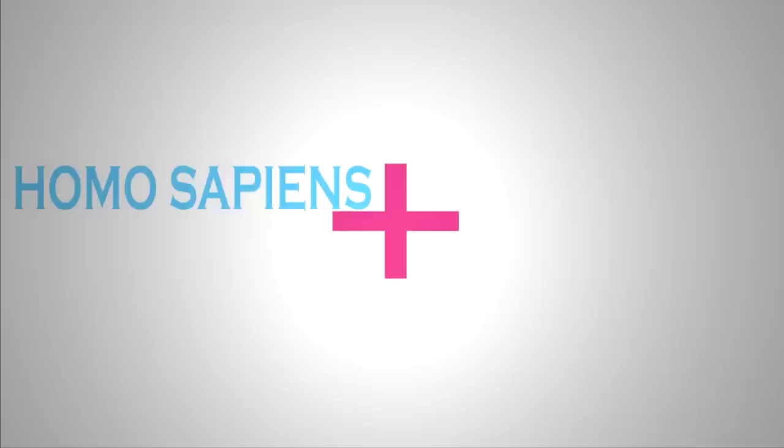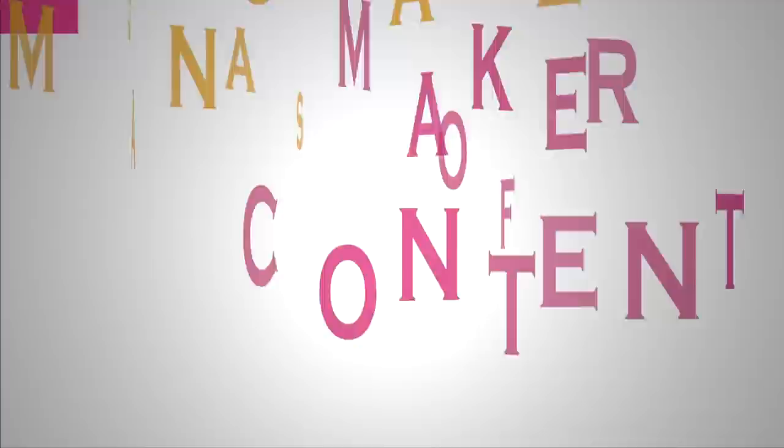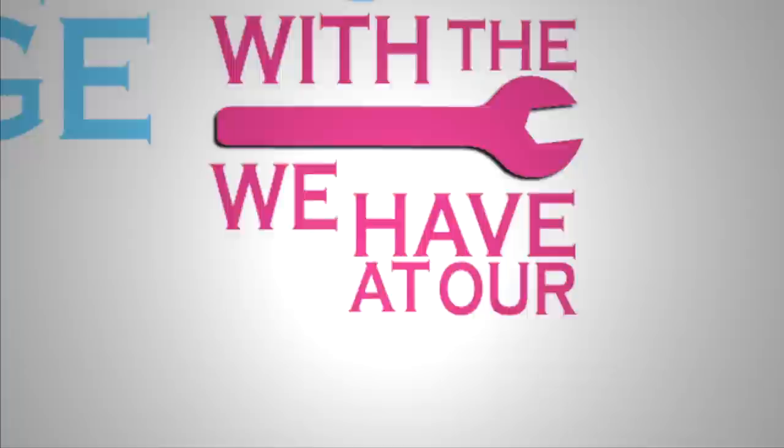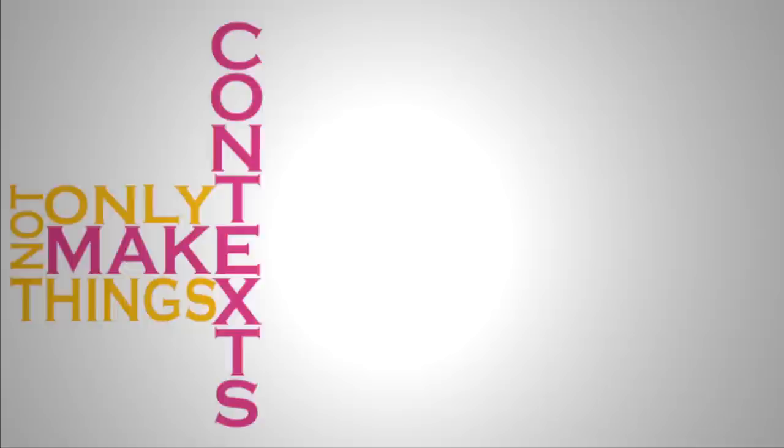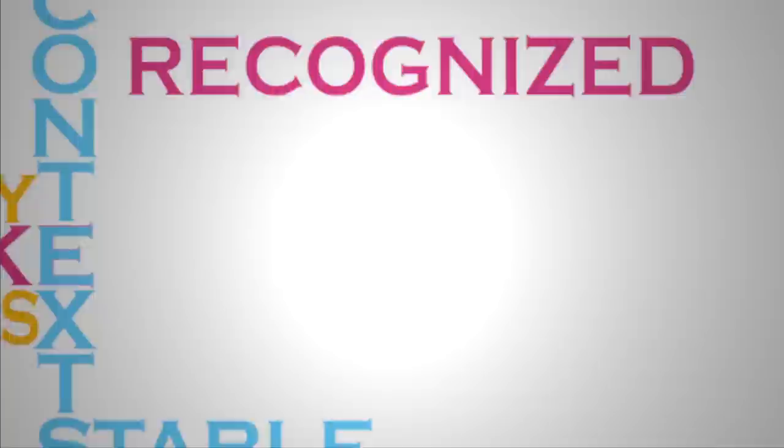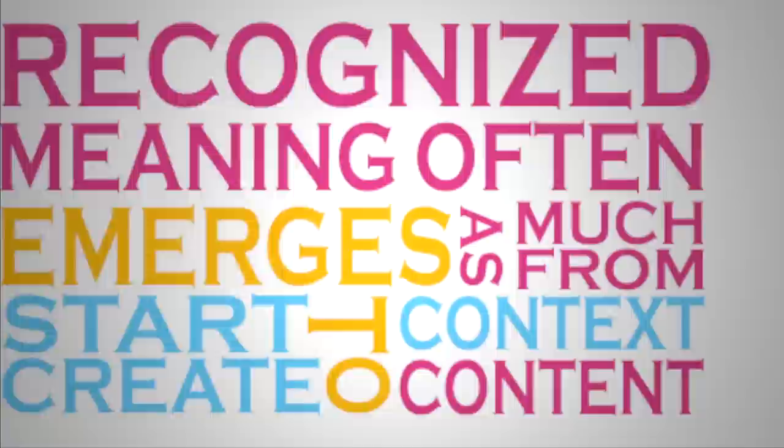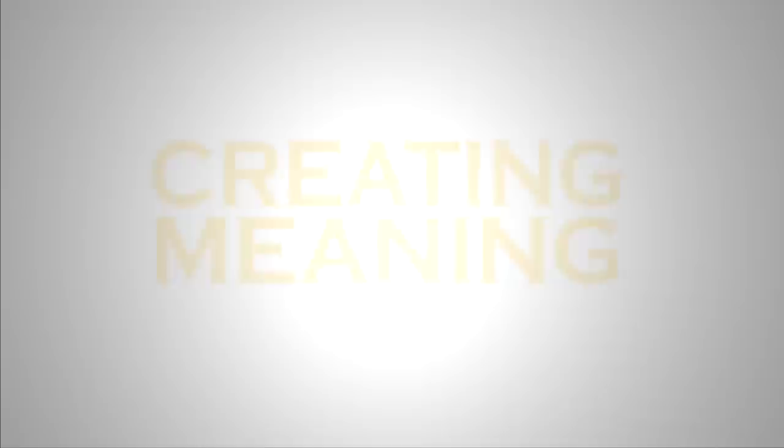How do we begin to look at ways to combine homo sapiens, man as knower, with homo faber, man as maker? We've always thought about homo faber as man as maker, maker of things, maker of content, but the game has just changed. Now, today, in the networked age, with the tools we have at our disposal, we can now not only make things, but we can make contexts. It used to be that contexts were stable, and recognize the fact that meaning often emerges as much from context as content. And if we can start to create contexts, then we have a whole new dimension for creating meaning.